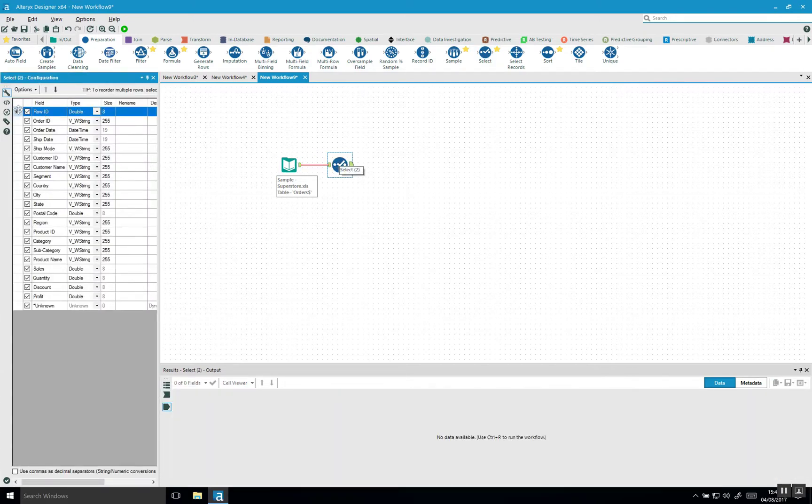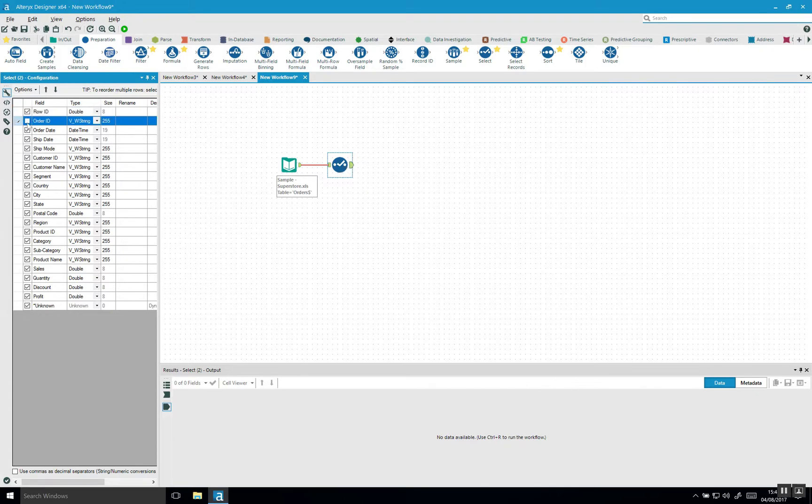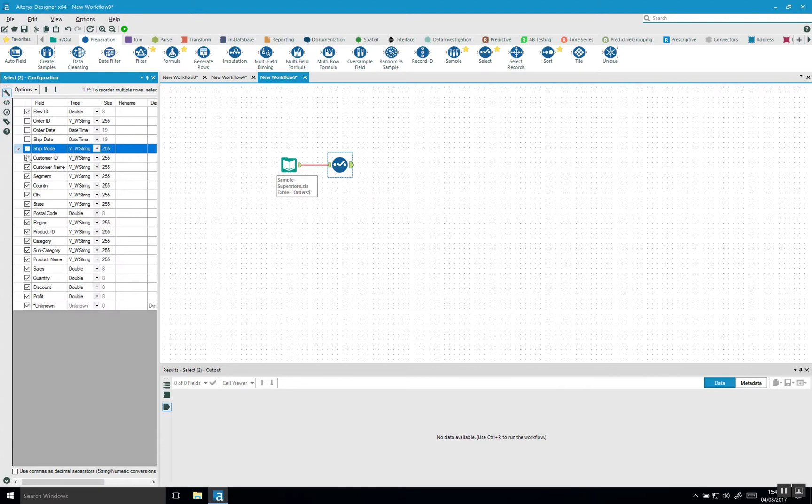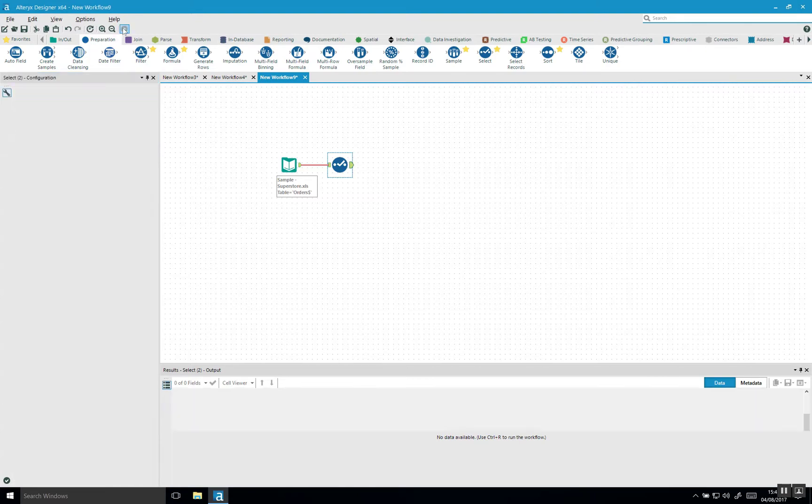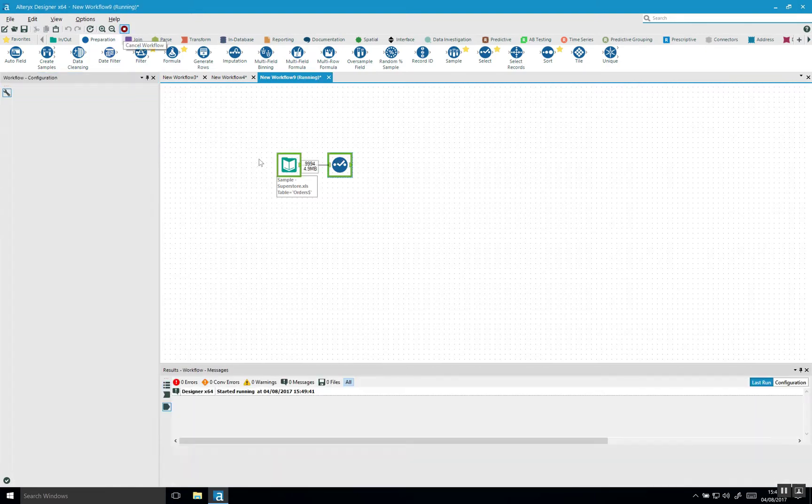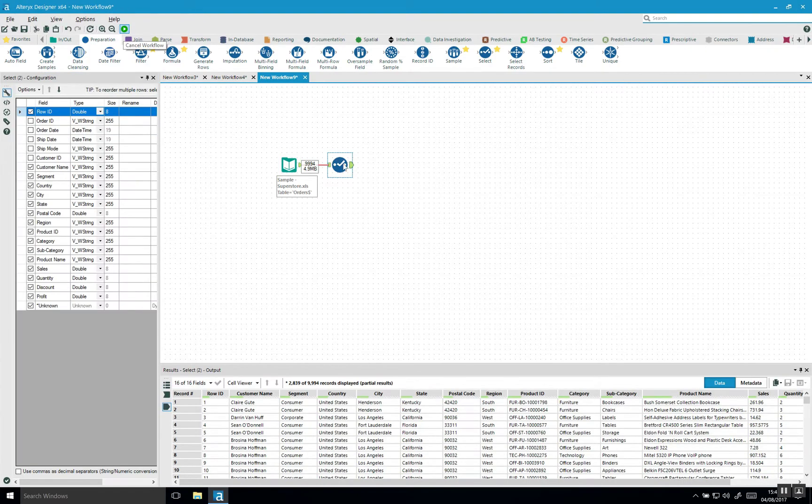And here you can deselect fields. So you can say for example we want to include row ID order. We don't want to include these fields. And then you can run workflow again. So that's nothing new here.